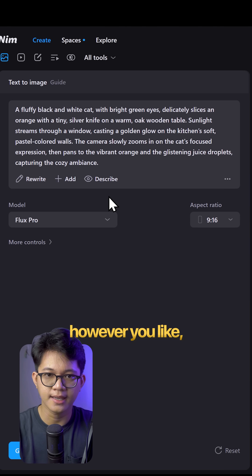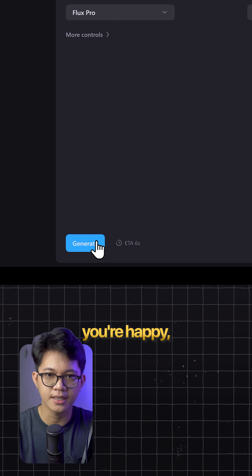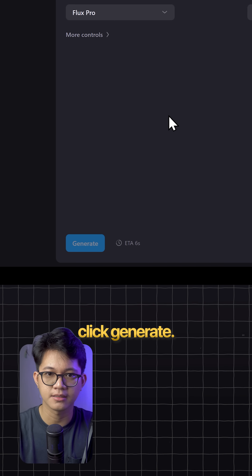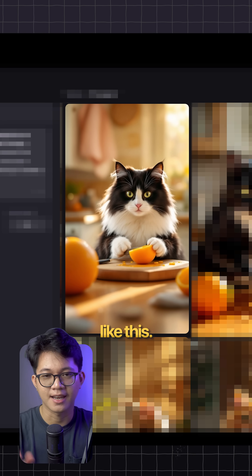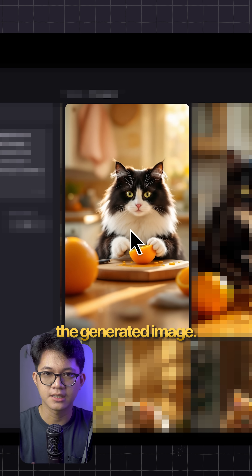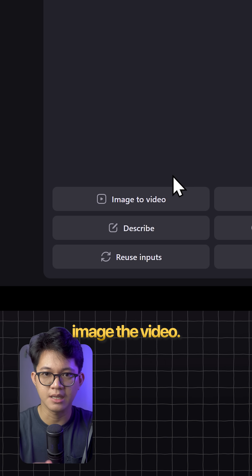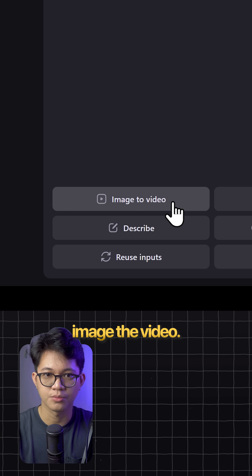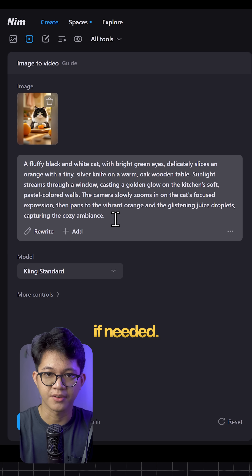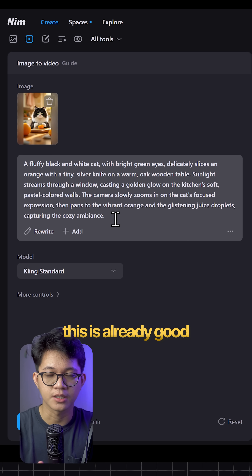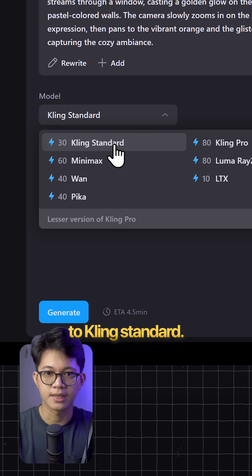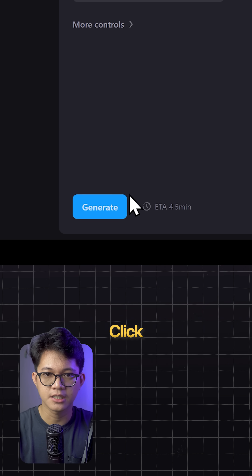Edit it however you like, and once you're happy, click generate. You'll get something like this. Click the generated image, then choose image to video. Adjust the prompt if needed, but for me this is already good to go. Set the model to clean standard.